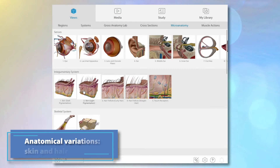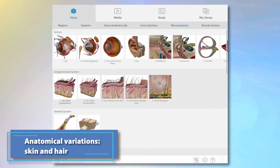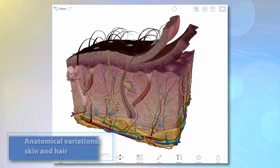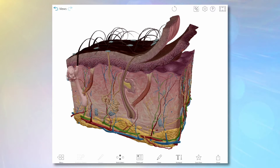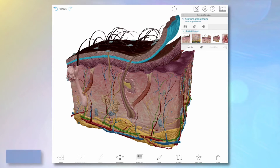Melanin is a pigment that affects how dark or light the skin appears. Its primary purpose is to protect the skin from UV rays.